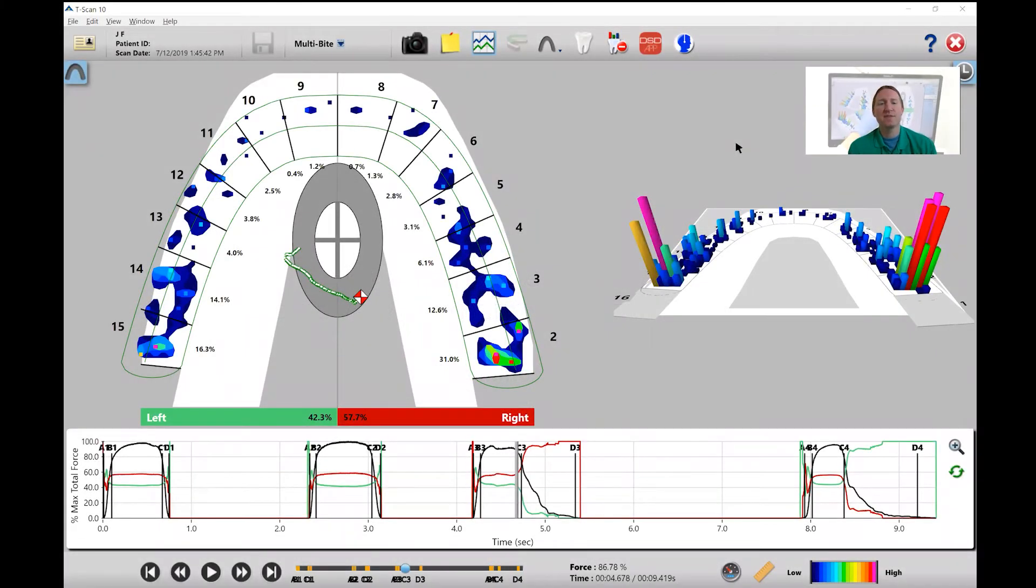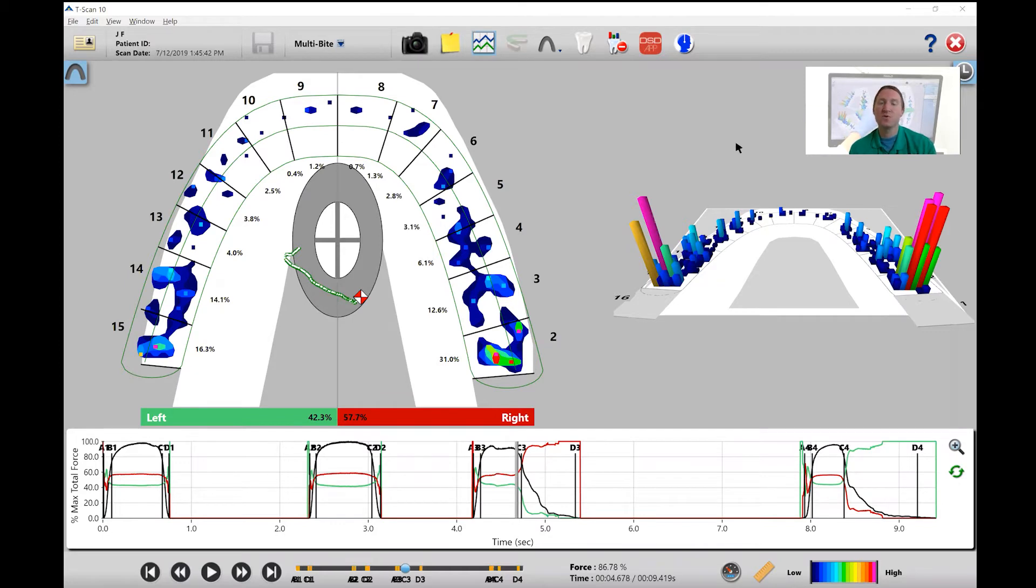Hey everyone, Shane here with TechScan. In this video I want to show you how to analyze lateral or expressive movement.